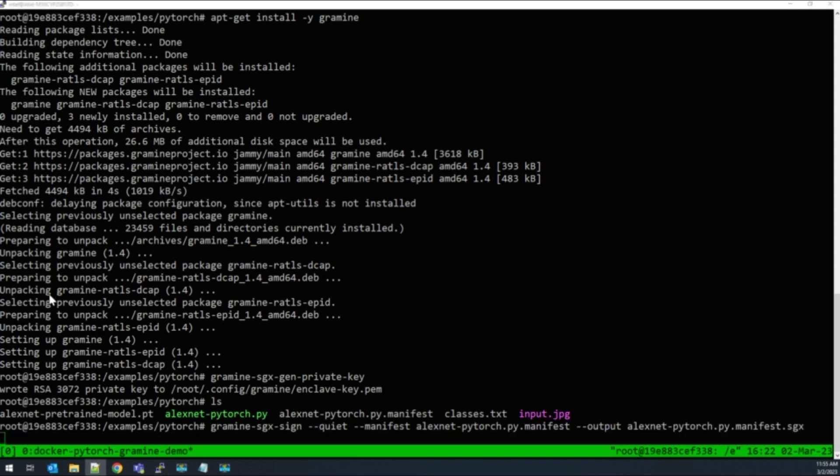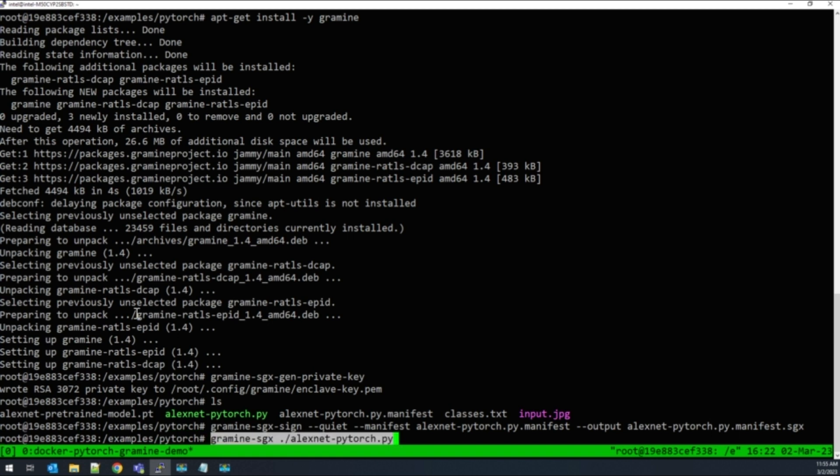And now we are ready to run the application with Grameen. And we'll get the same results.